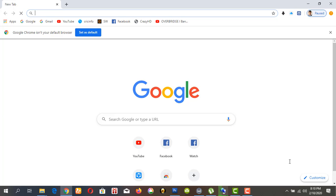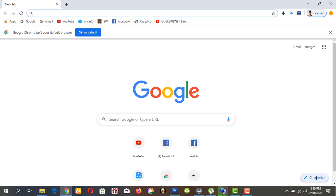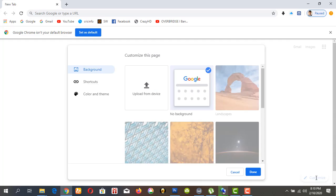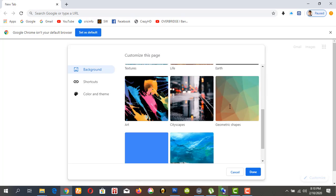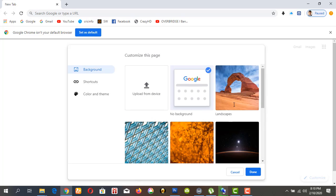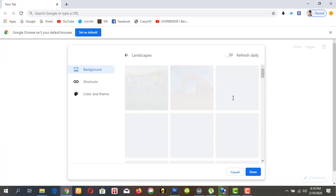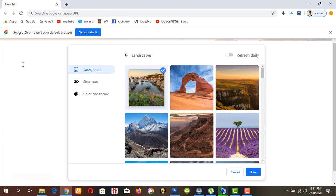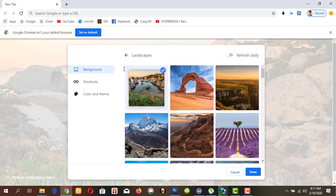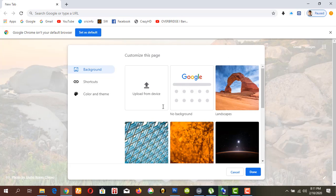You can see this customize option. For other options, you should click customize. You can change anything, you can change this picture to another picture, or you can change it by uploading from your device.